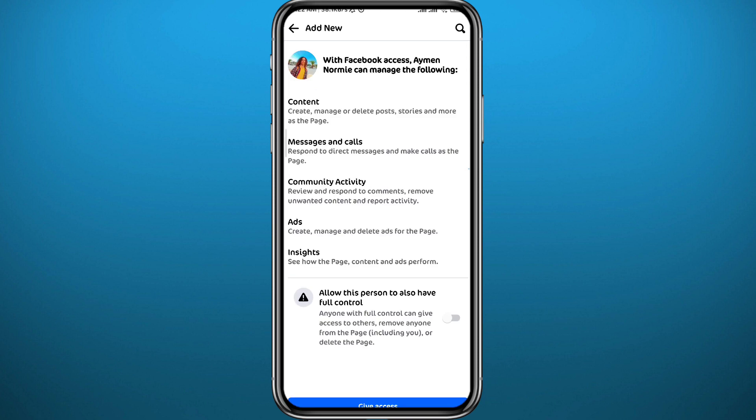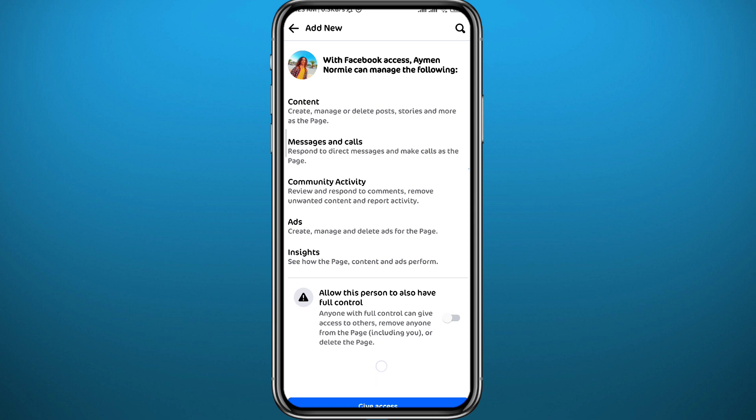From here, you should read these options or information. If you agree to add this one as an admin, tap again in the bottom right here. They'll receive an invitation, and once they accept it, they become an admin on your page.